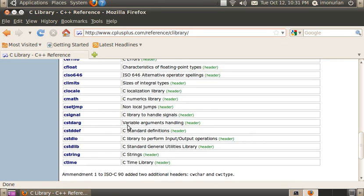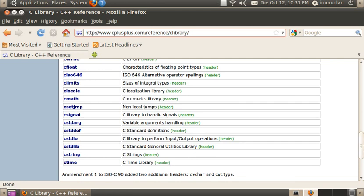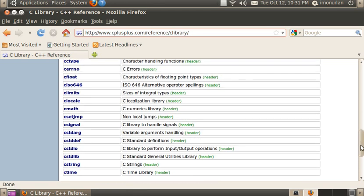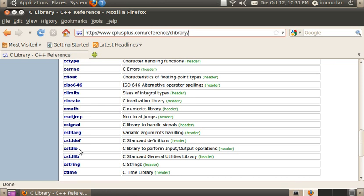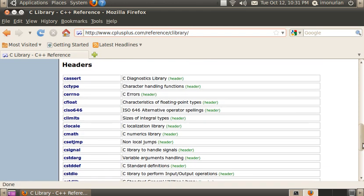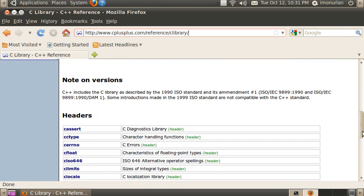Like for instance, here we go. Cstdio. This is stdio.h, so just add the .h and get rid of this C in front of it and that's the corresponding header file for C.